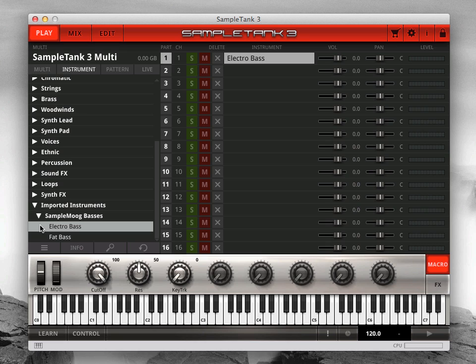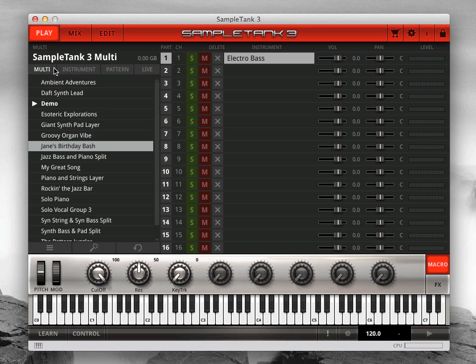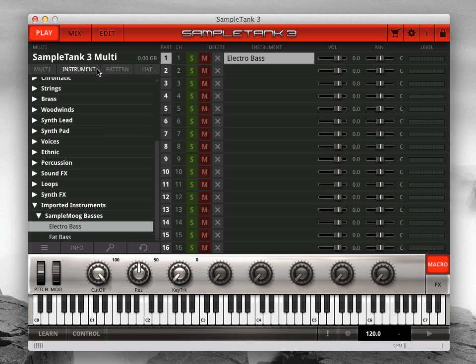Once you've imported the instruments from a legacy library, then you can import their combis as well if you like. SampleTank 3 will convert legacy combis to SampleTank 3 multis. Note that you must always import the instruments first before importing combis.